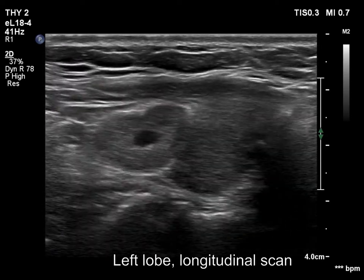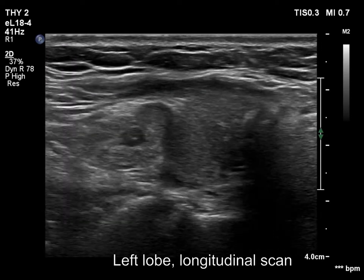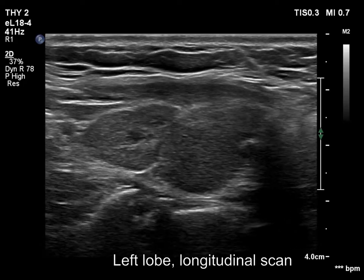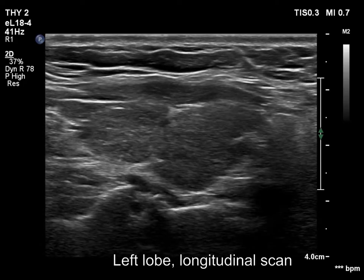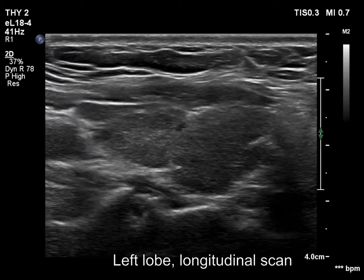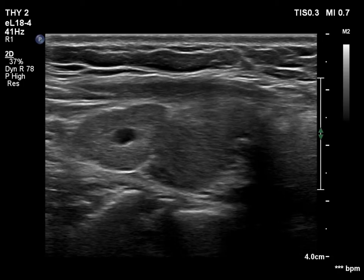It is to be avoided misinterpreting these parts as pathological nodules. The upper part has less hypoechoic areas and a cystic lesion.